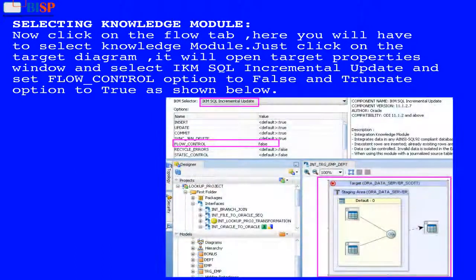Selecting Knowledge Module: Now click on the flow tab, here you will have to select a knowledge module. Just click on the target diagram, it will open the target properties window, and select IKM SQL Incremental Update. Set the flow control option to false and the truncate option to true, as shown below.